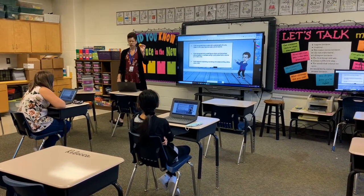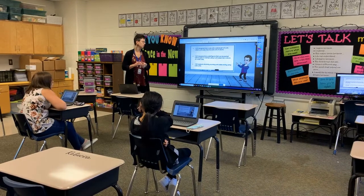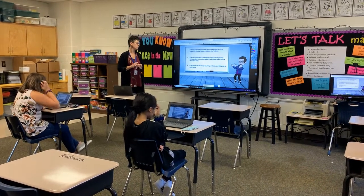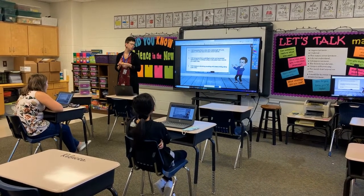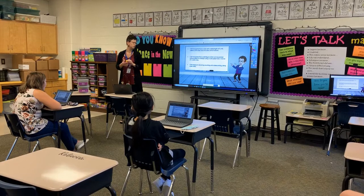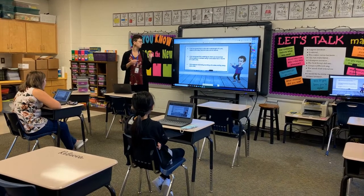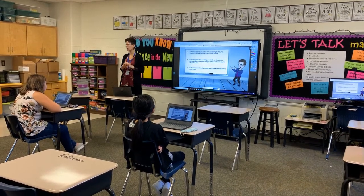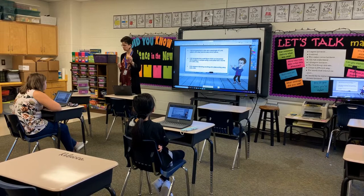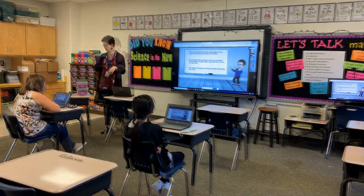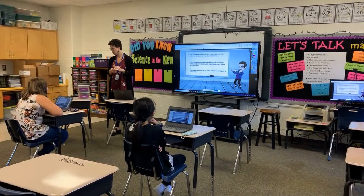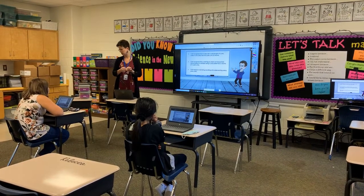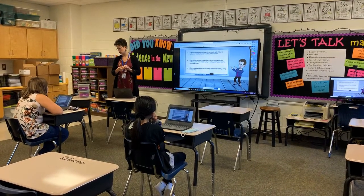I can recognize that a solid figure which can be packed without gaps or overlaps using n unit cubes has a volume of n cubic units. This is like a tongue twister for me today. Does anyone have any questions about our I can statements before we get started?